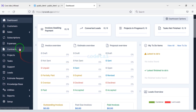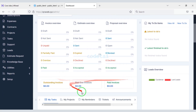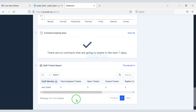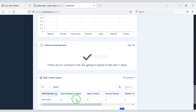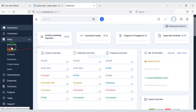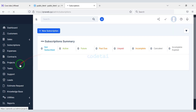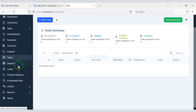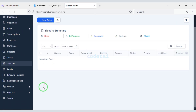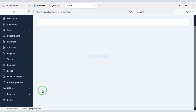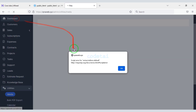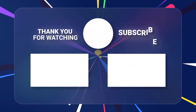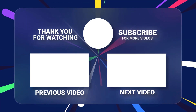In this video we learned how to create a lead management and project management website. If you have any question about this video then comment or contact us directly on email. If you are a new visitor to our channel then please subscribe the channel. Thank you.